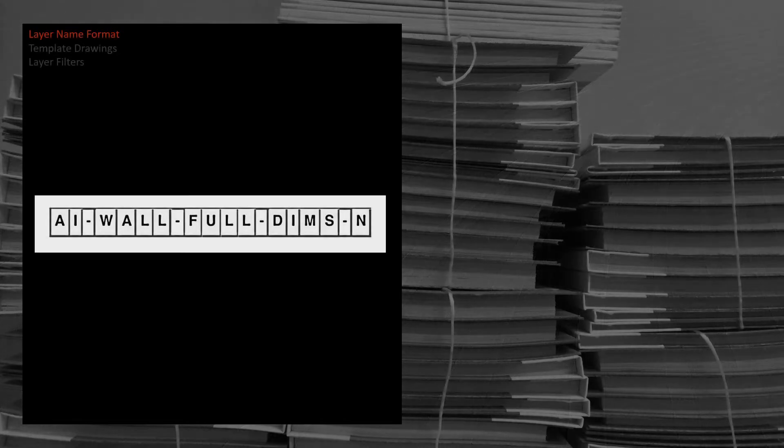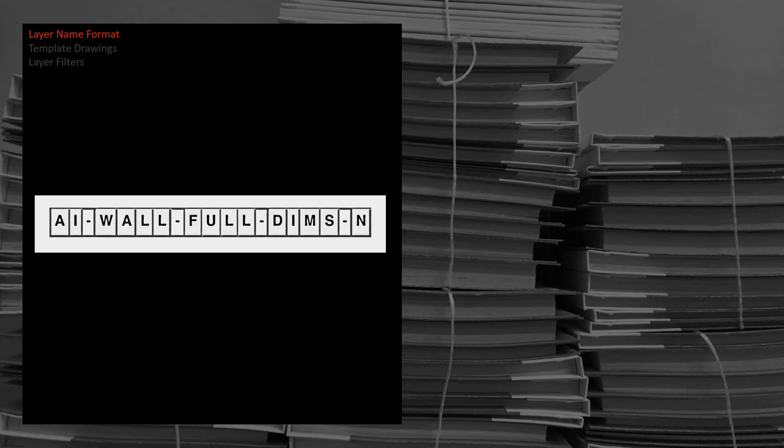Most of you are probably using the National CAD Standards or some form thereof. The National CAD Standards uses a prefix at the beginning of the layer that's called the discipline designator. For civil engineers this prefix is C, for architects it is A, and for surveyors it's V.